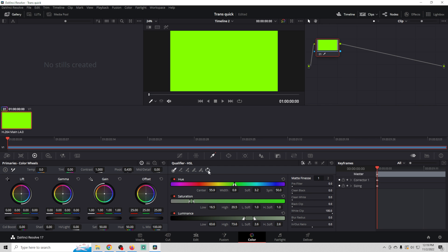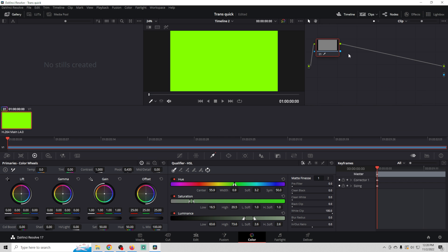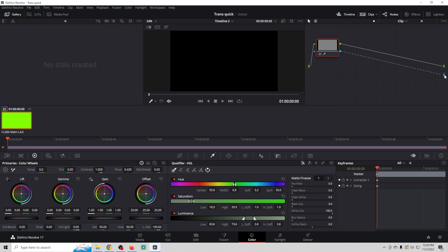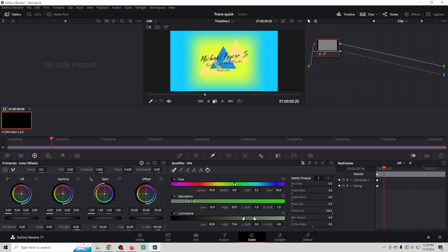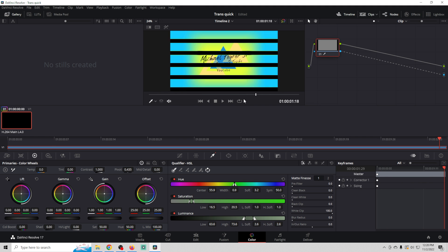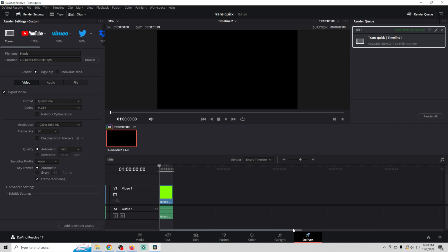Then we're going to use this to invert that green. Then we're going to go over here and add an alpha output. And we're going to drag this down here. You can see our green turns to alpha. And when we scroll through here you're going to see that we have a nice blinds effect. It's exactly what we're looking for. So we can go to deliver.